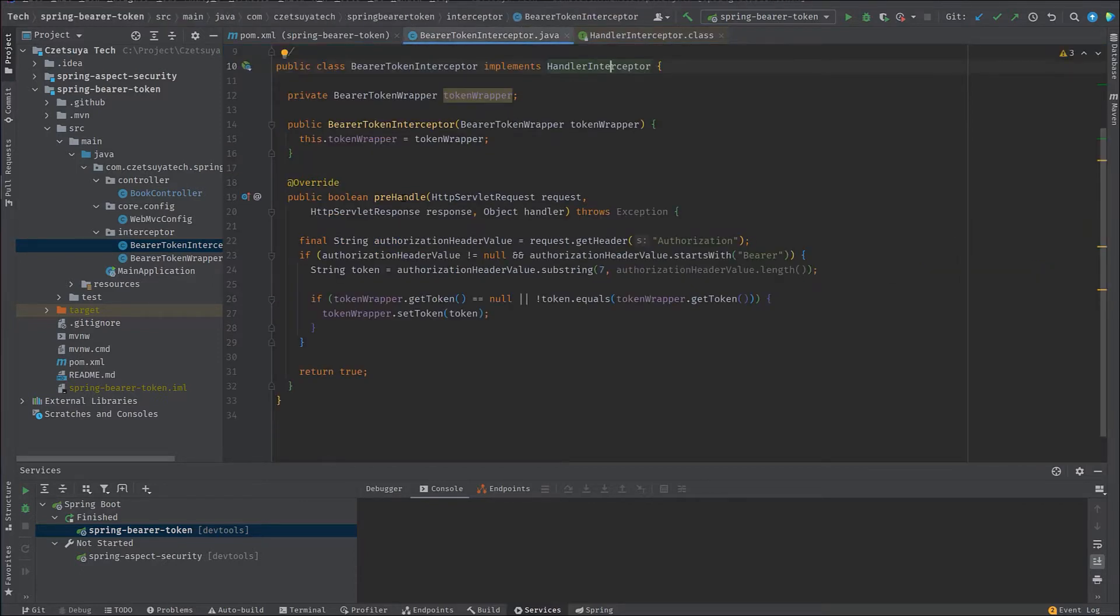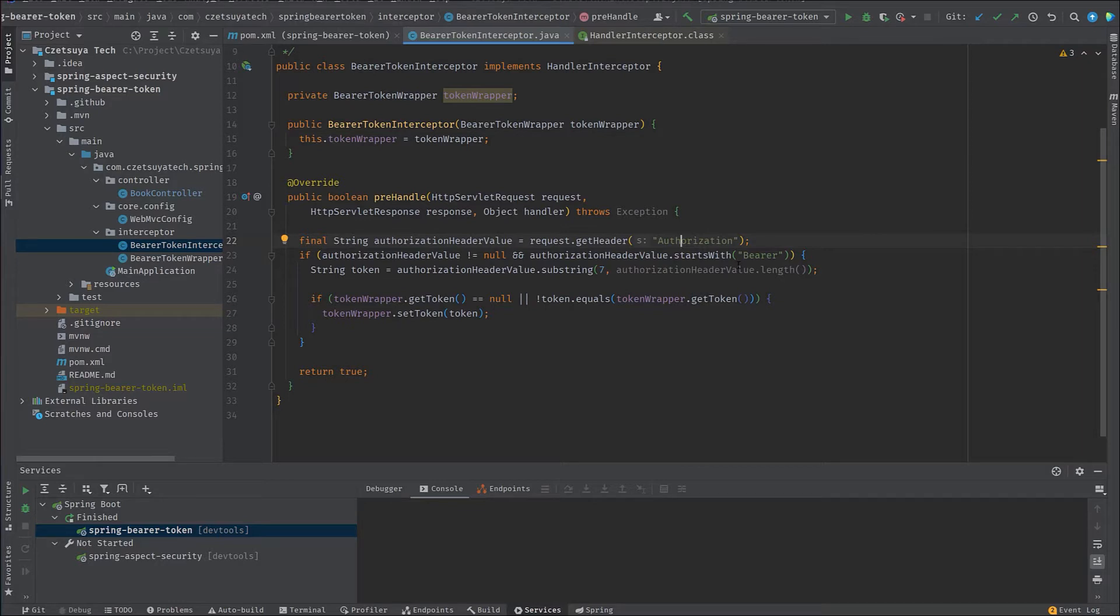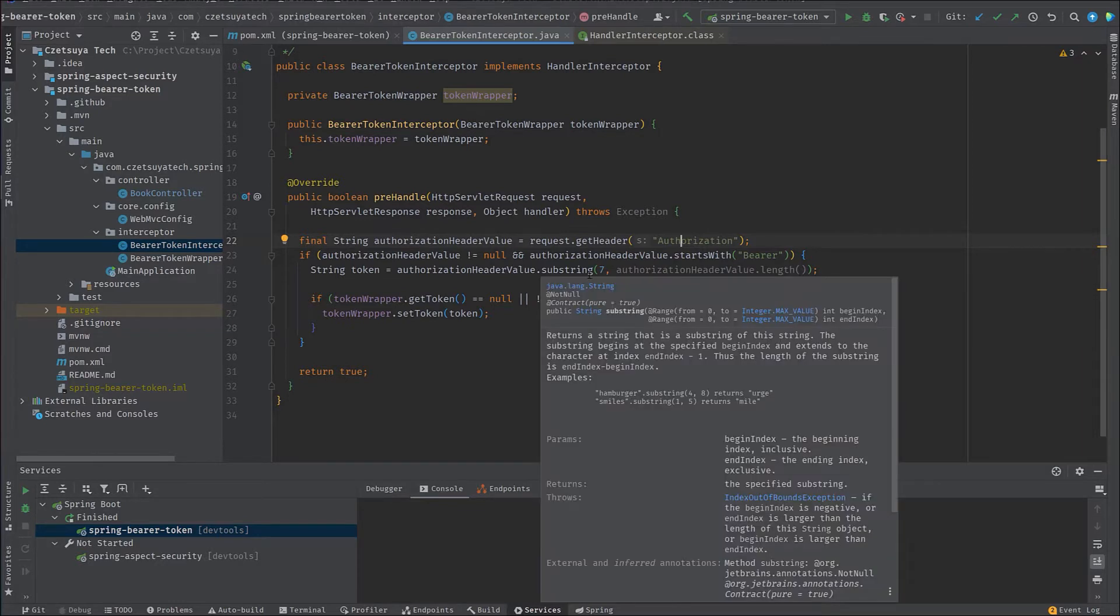The pre-handle will be called before any REST endpoint. And here, we get the authorization header from the HTTP request and check if the authorization value starts with bearer. If it does, we get the value, which is the actual bearer token string.